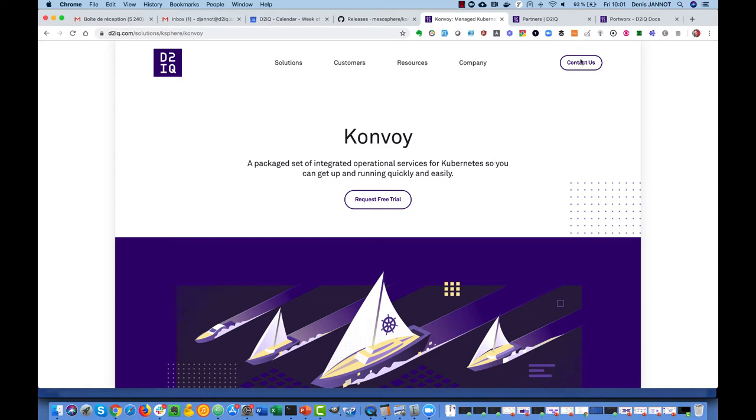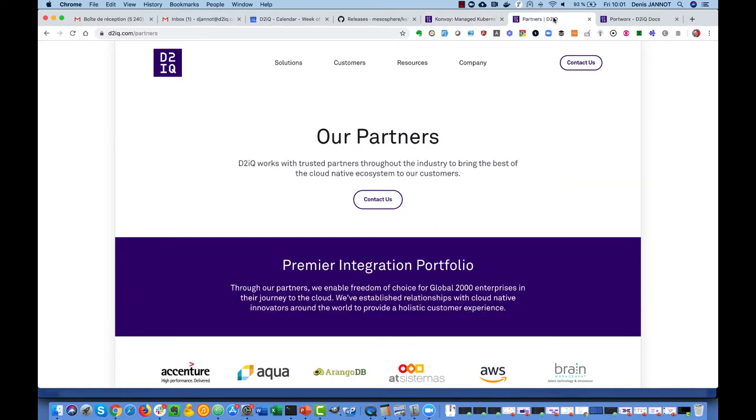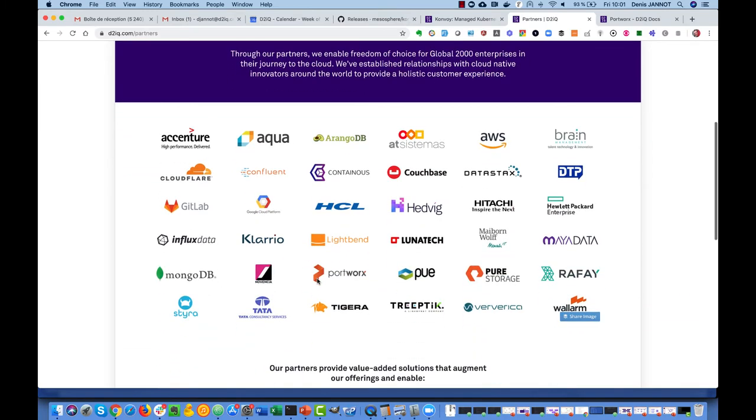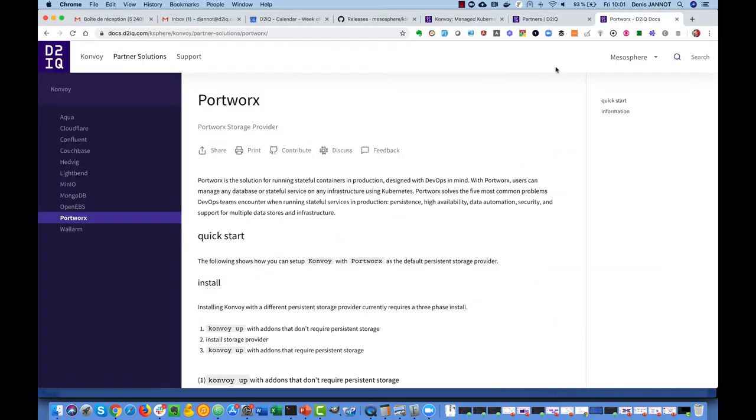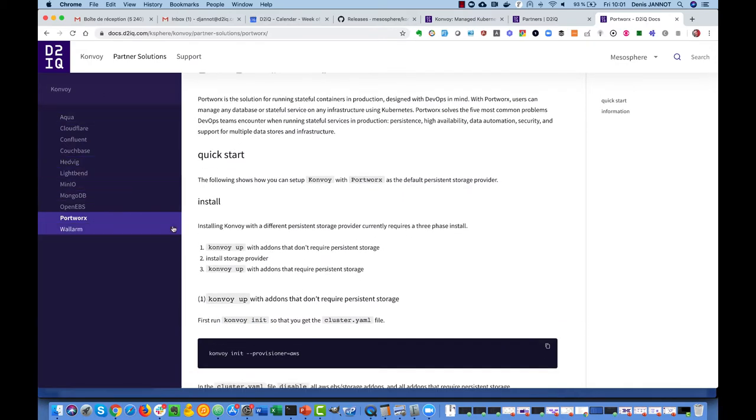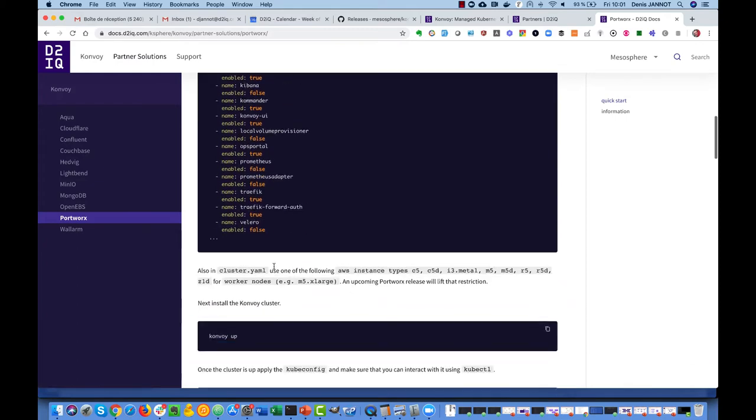You'll see in this web page we have many different partners and we are focusing on this one this time, but I'll create other videos for other partners. You have documentation available about how to deploy Portworx on Konvoy like you have documentation for other ones.